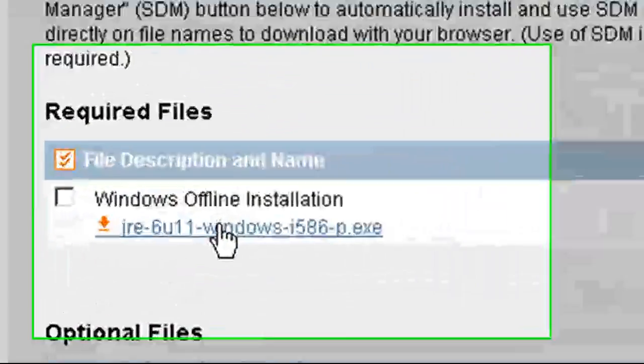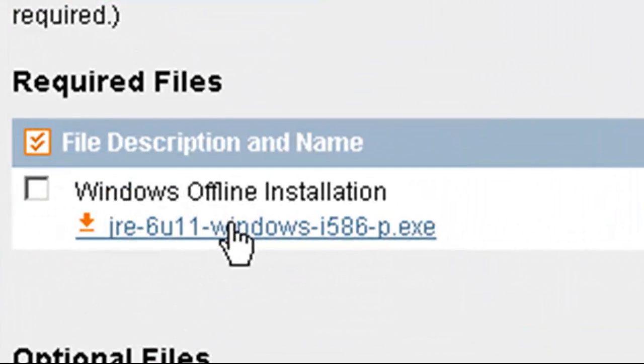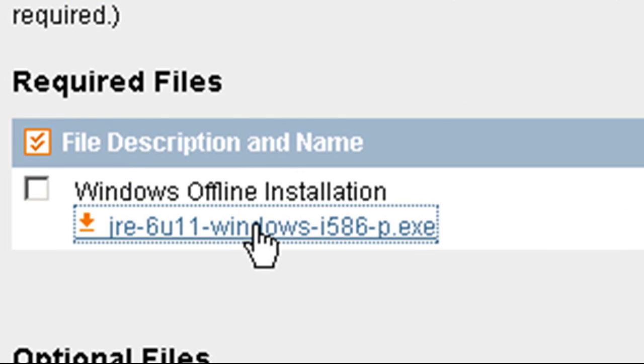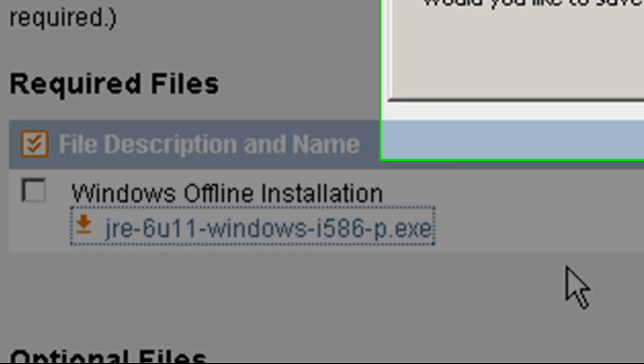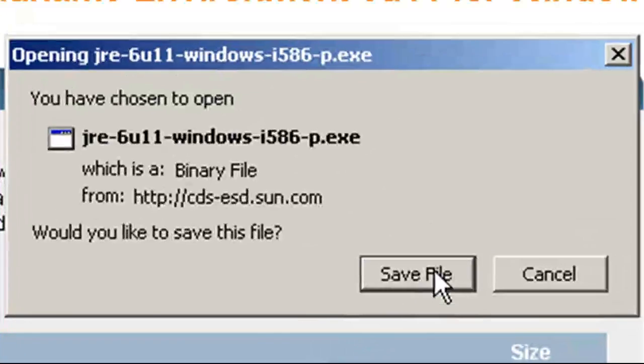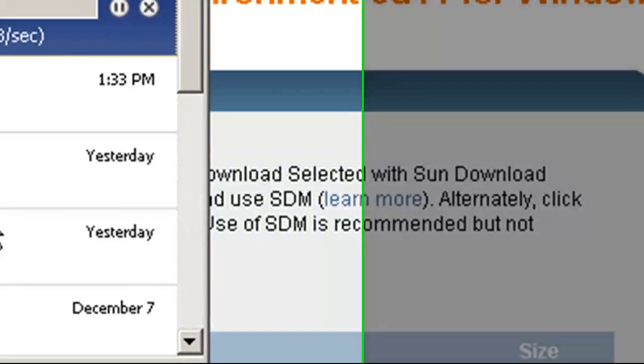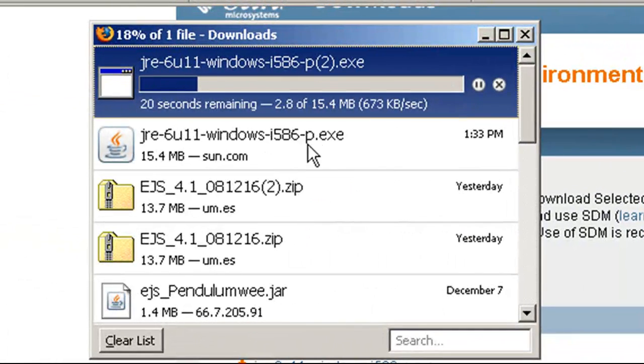For myself, I always use the Windows offline installation so that you don't have to make an internet connection.